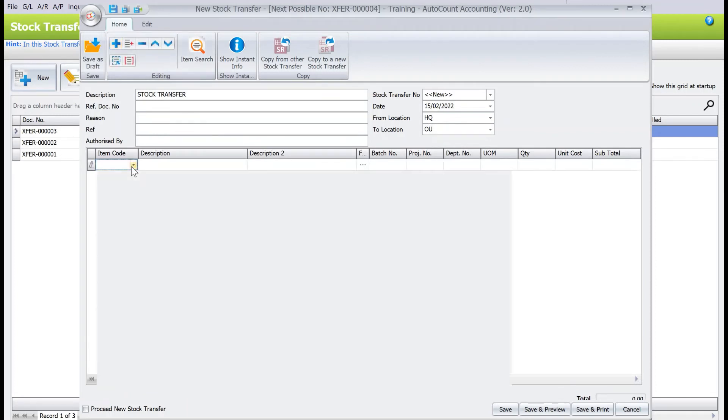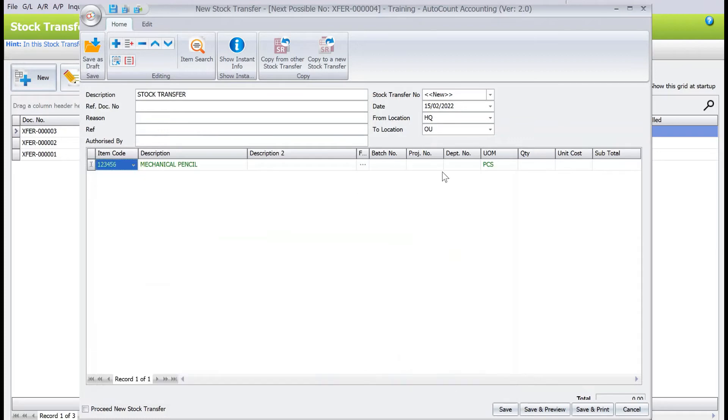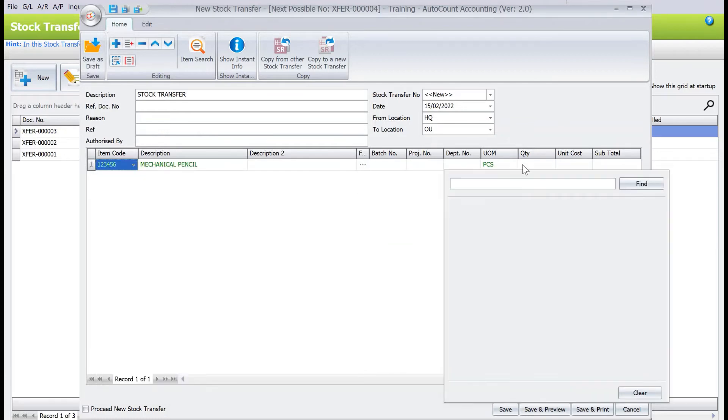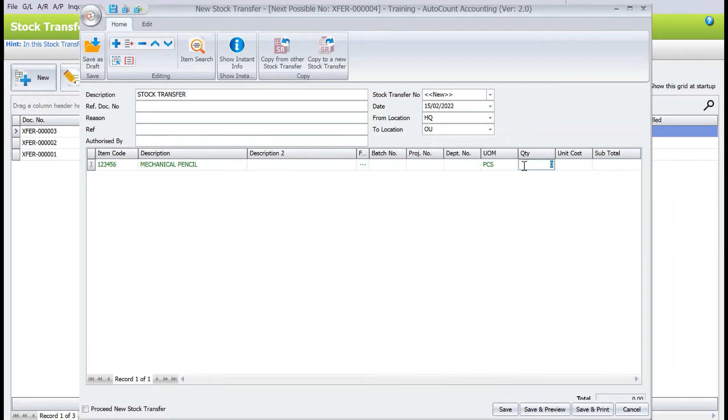Say we want to transfer some mechanical pencil, so I want to transfer two mechanical pencils over to one utama. So all we need to do is done, press save.